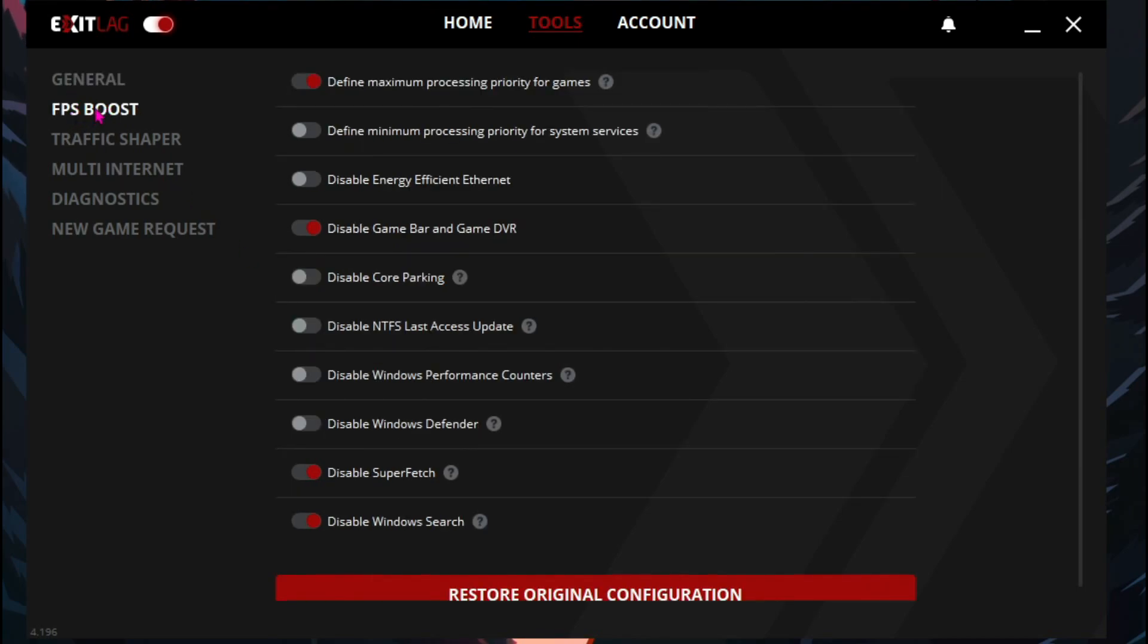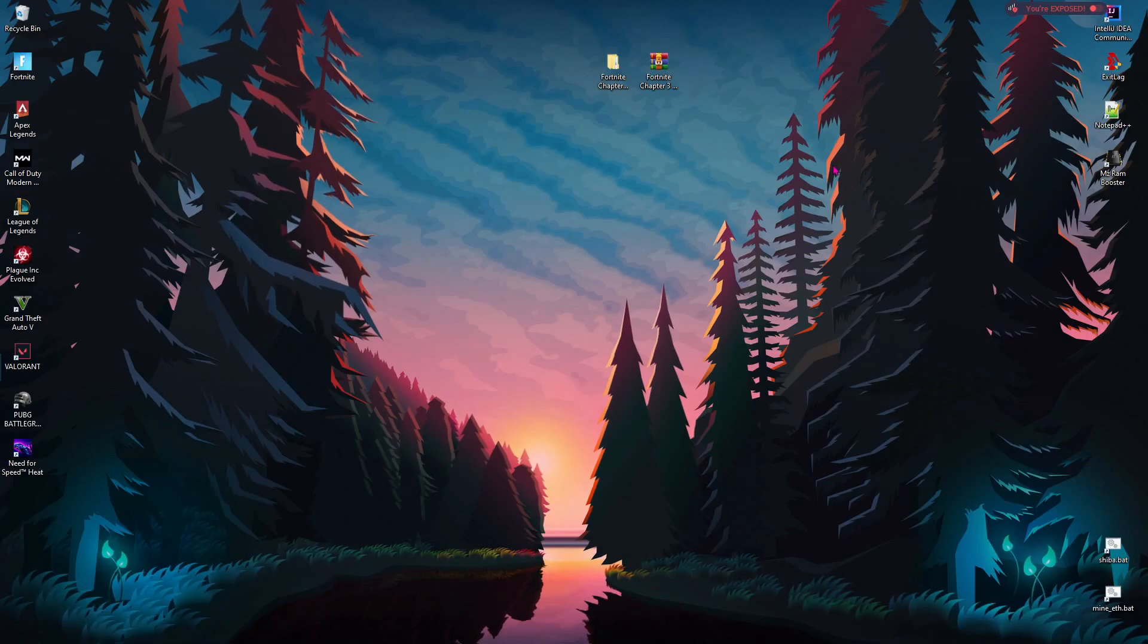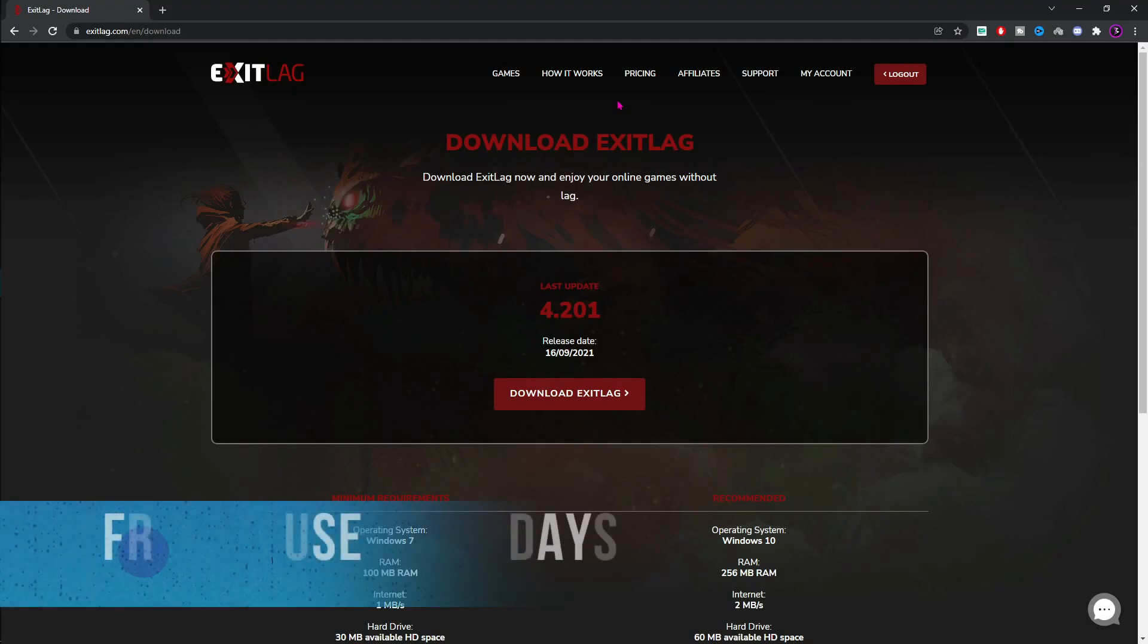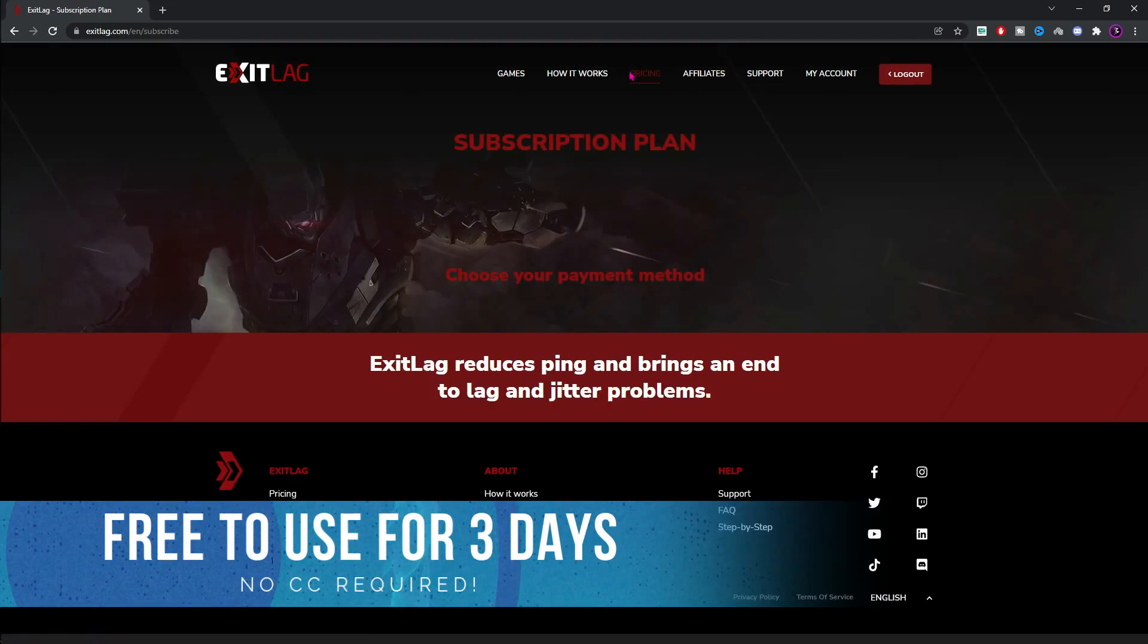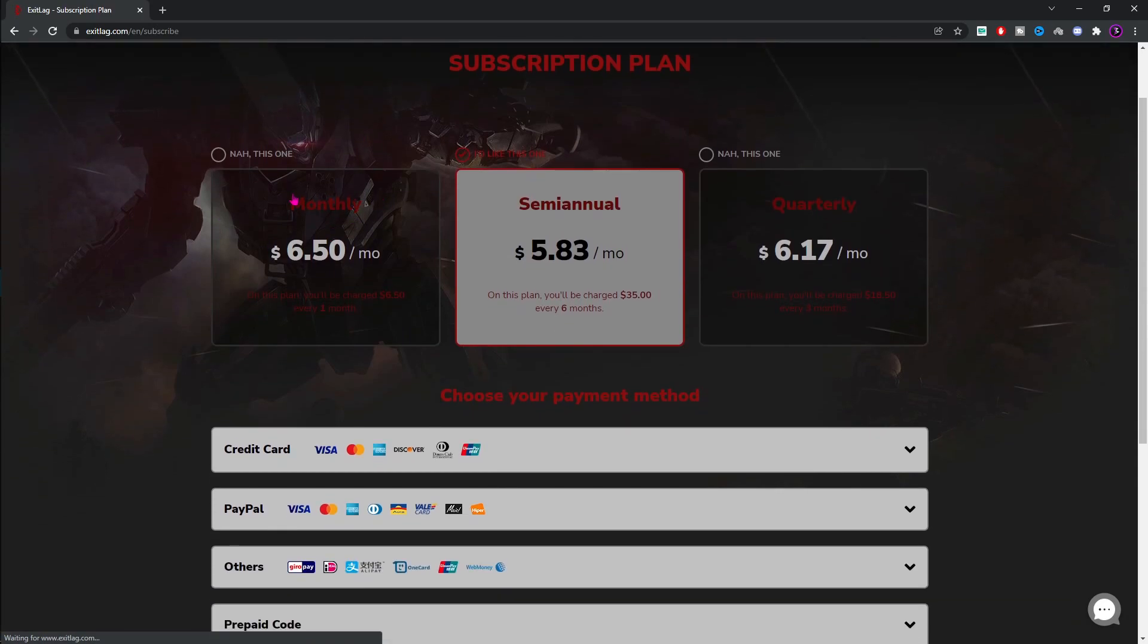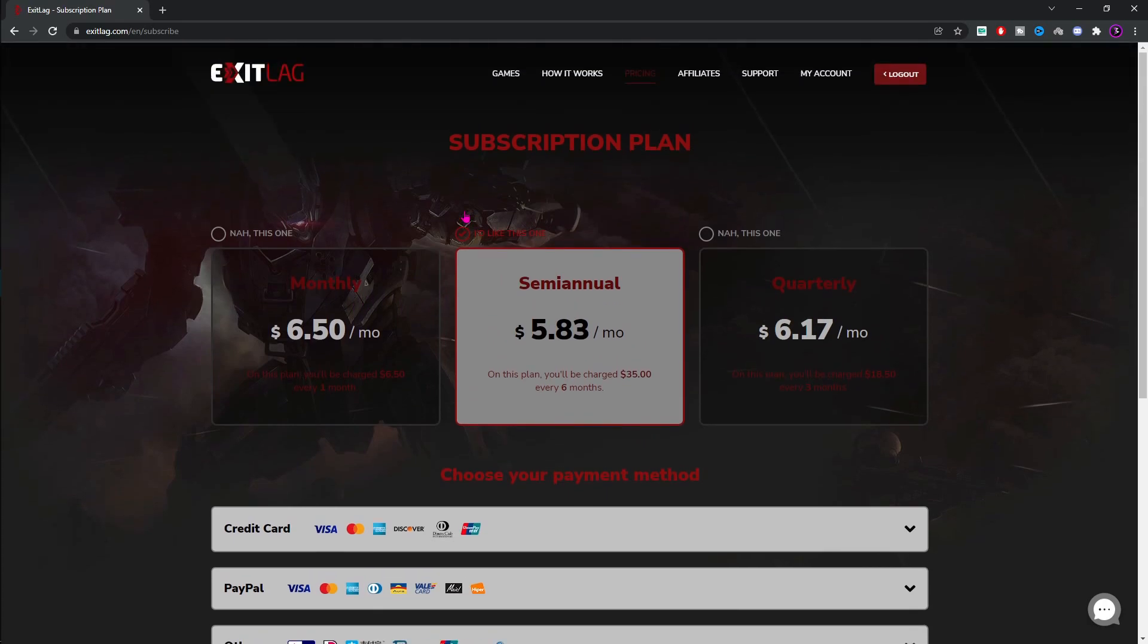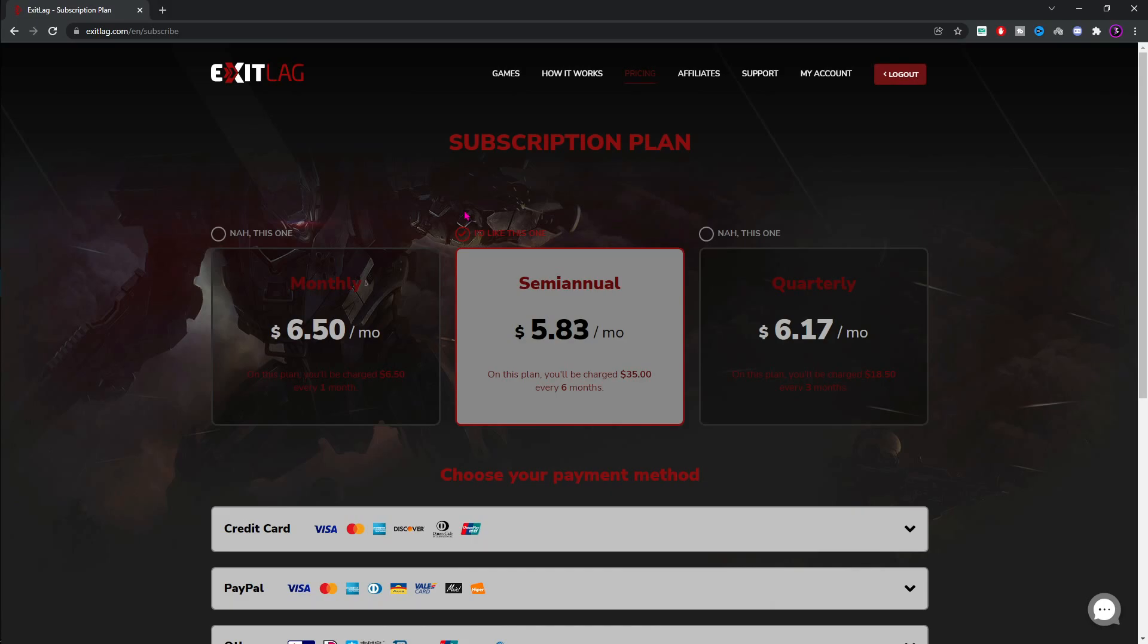Then, go to the second option which says the FPS boost. Turn on the first option, fourth option and last two options. These will help you guys gain a lot more FPS. And once you are done with that, just close Exit Lag. Exit Lag is free to use for three days, but then you have to get the plan, the subscription for Exit Lag which is being sold at monthly, semi-annual or quarterly billing. And the best part is that if you are the first time subscriber for Exit Lag and you use code BEARFOX20, you'll get a flat 20% discount. So make sure you guys consider buying Exit Lag.